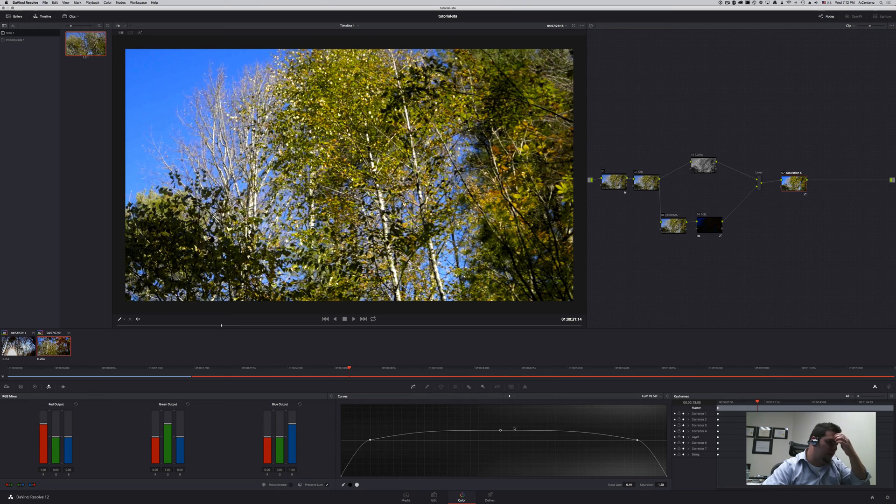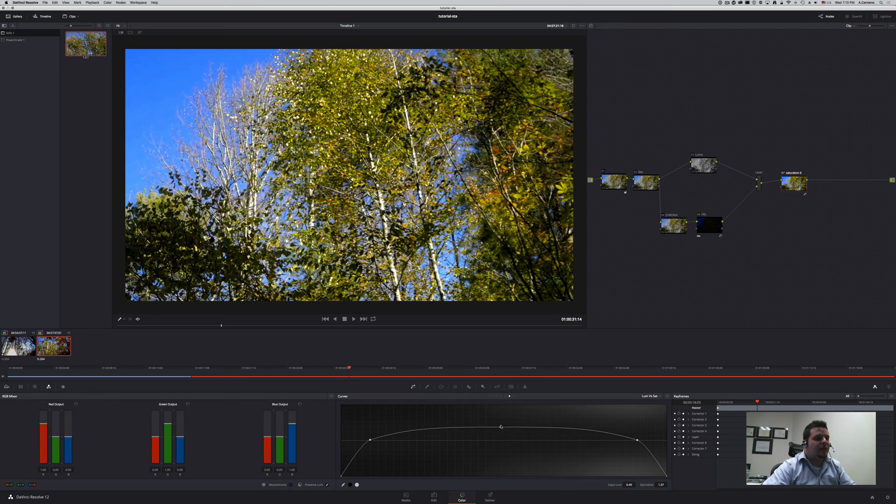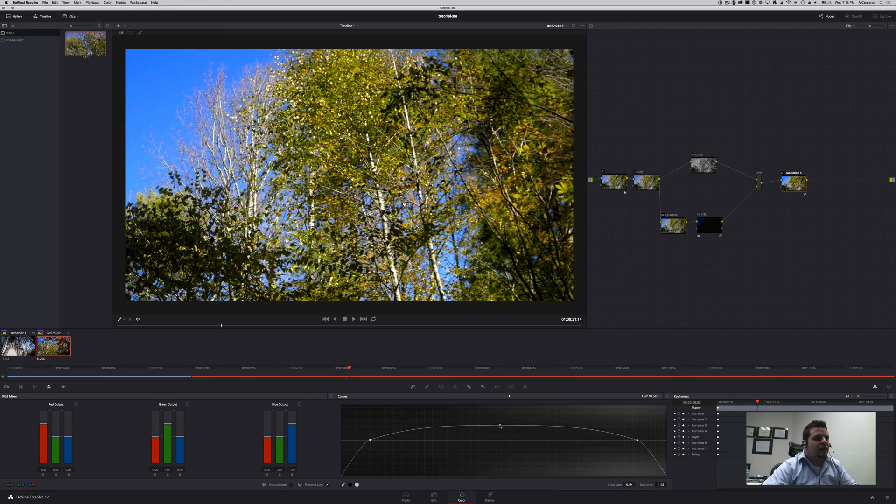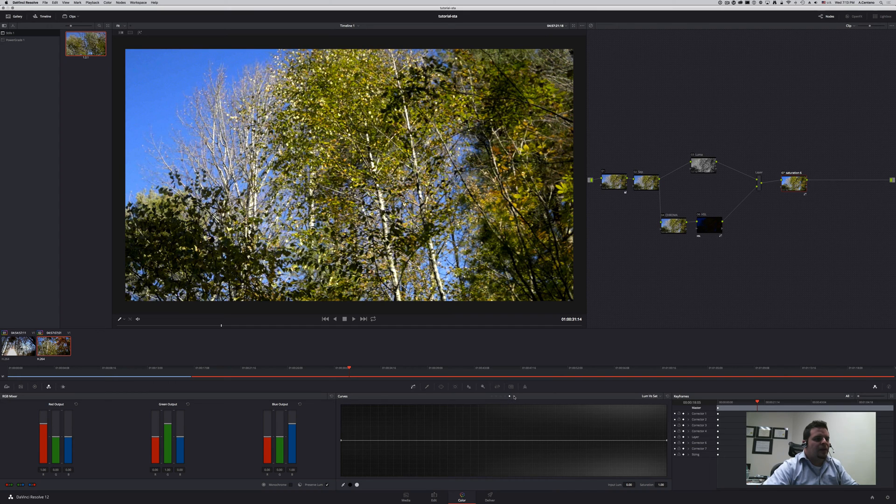Obviously you can get more complex than what I'm doing right now. I'm just showing the technique. But as you can see I can increase the saturation of my image with this panel as well. Let's go ahead and get rid of that one.